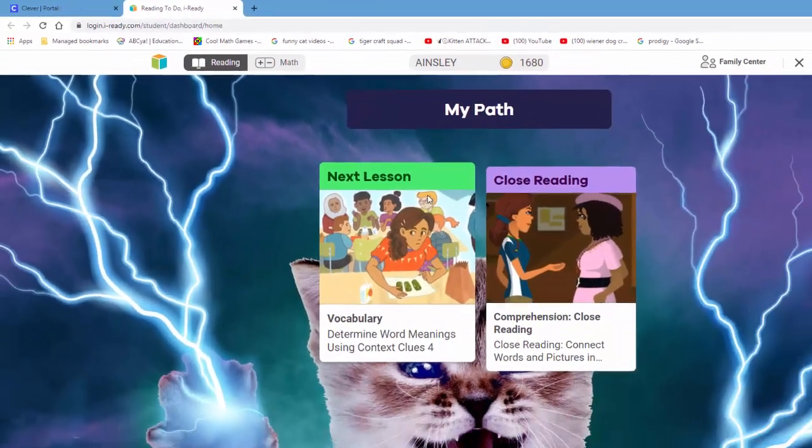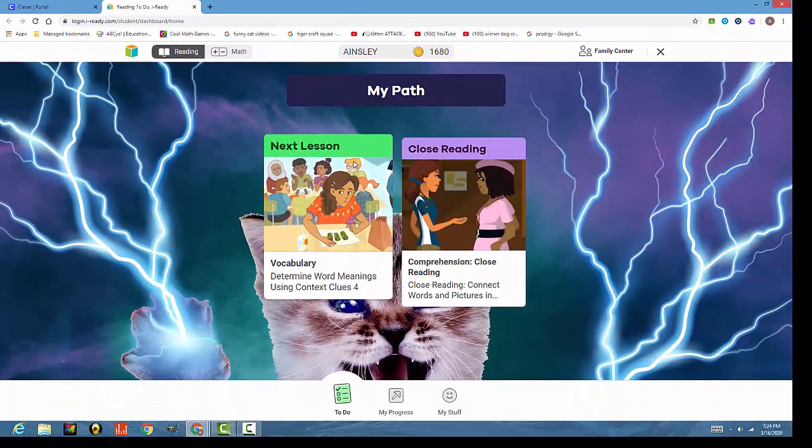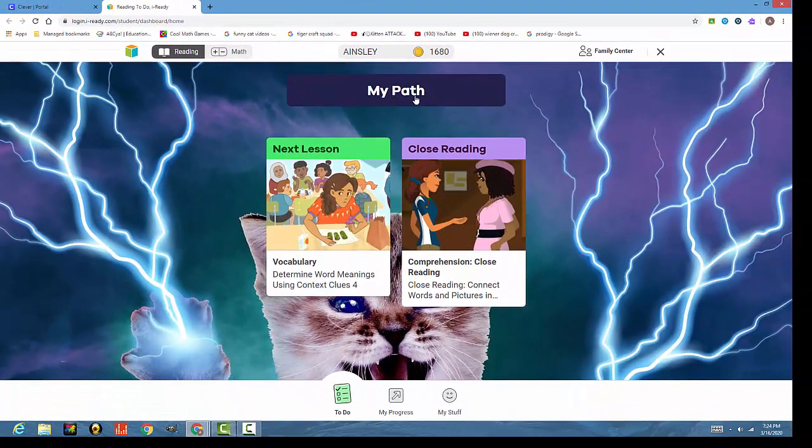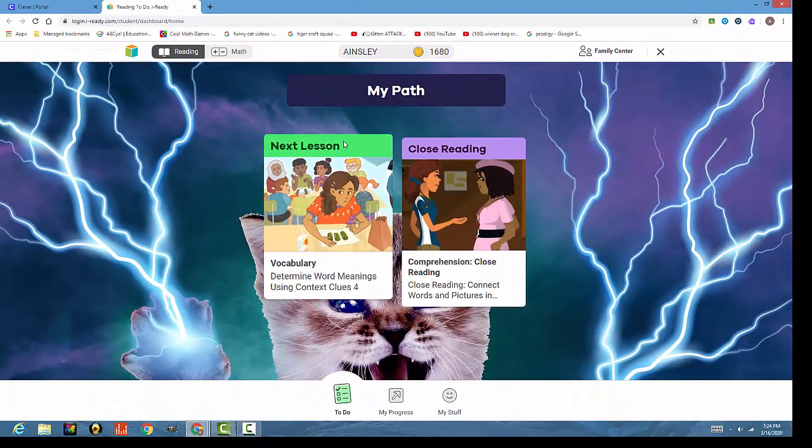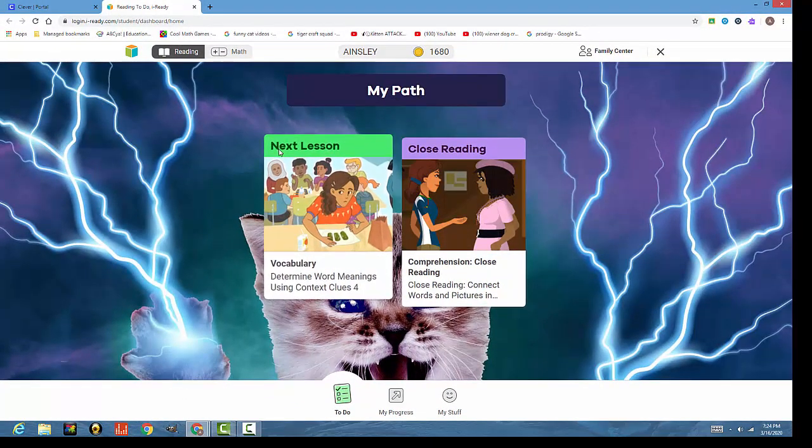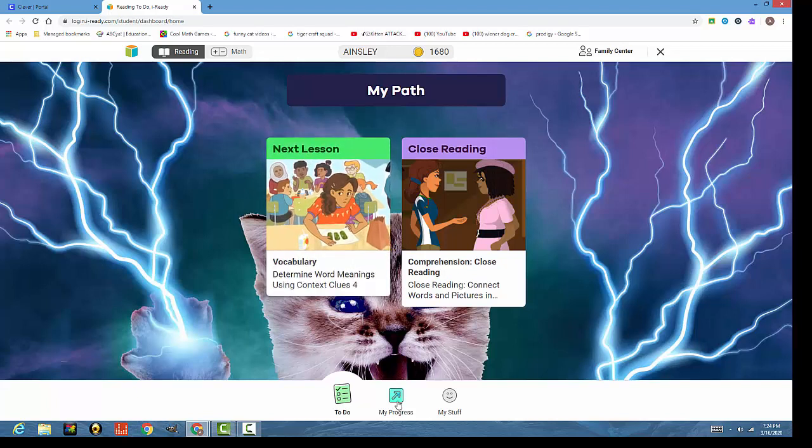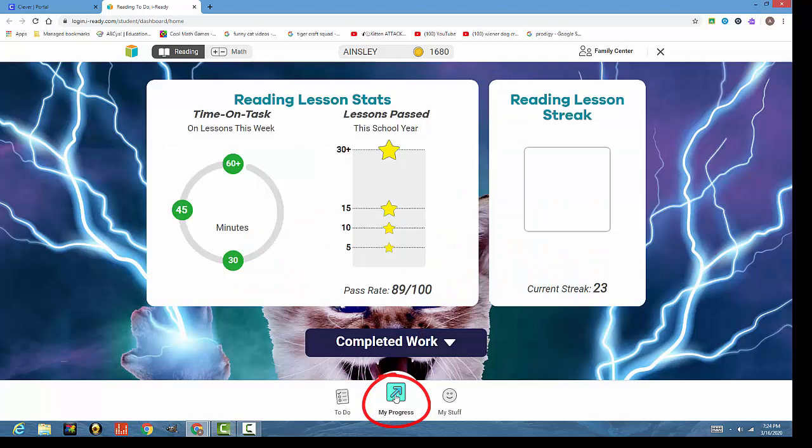From there, you'll see it says My Path, Reading, Next Lesson. Go ahead and select the green one, and just go in order. And again, you can check their progress from here.